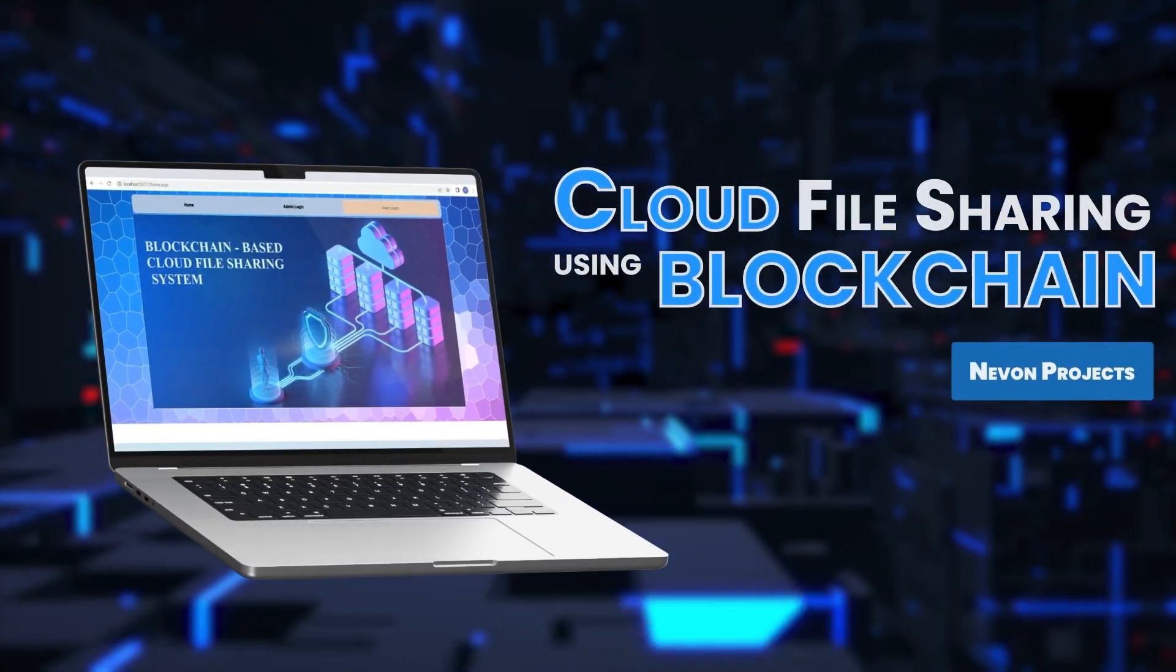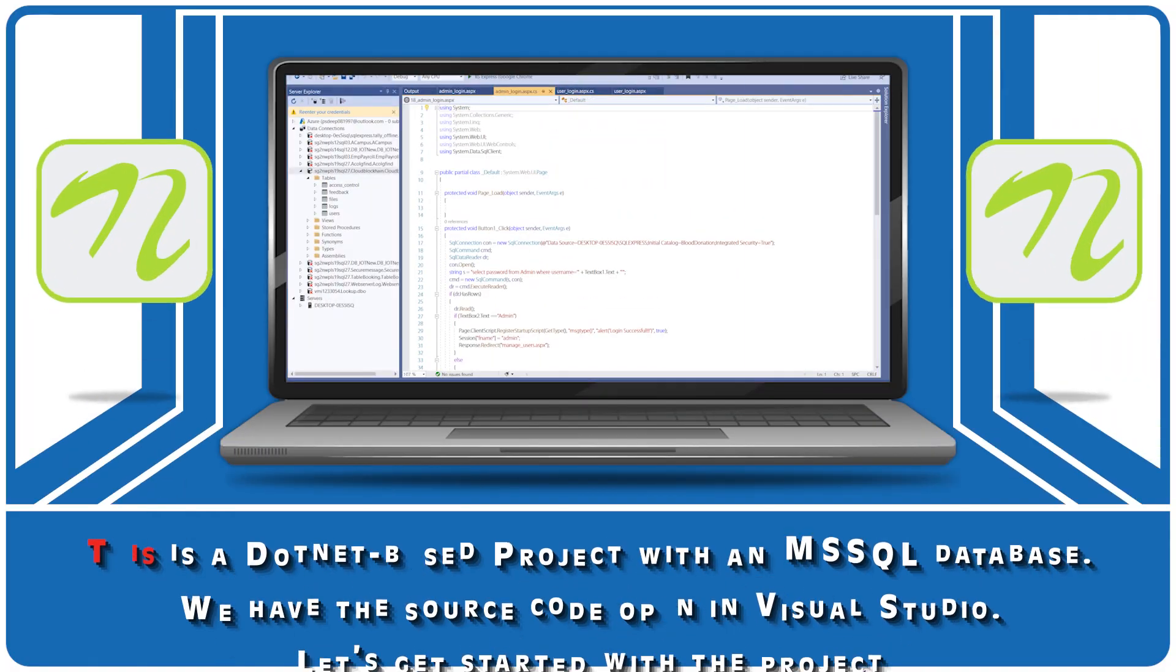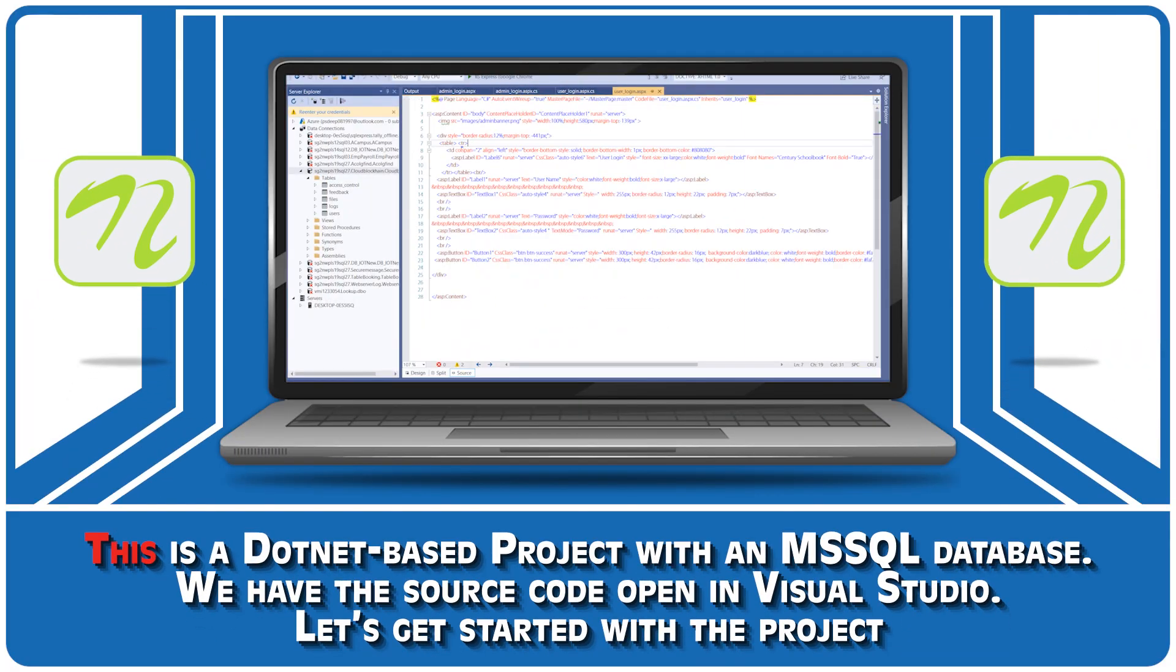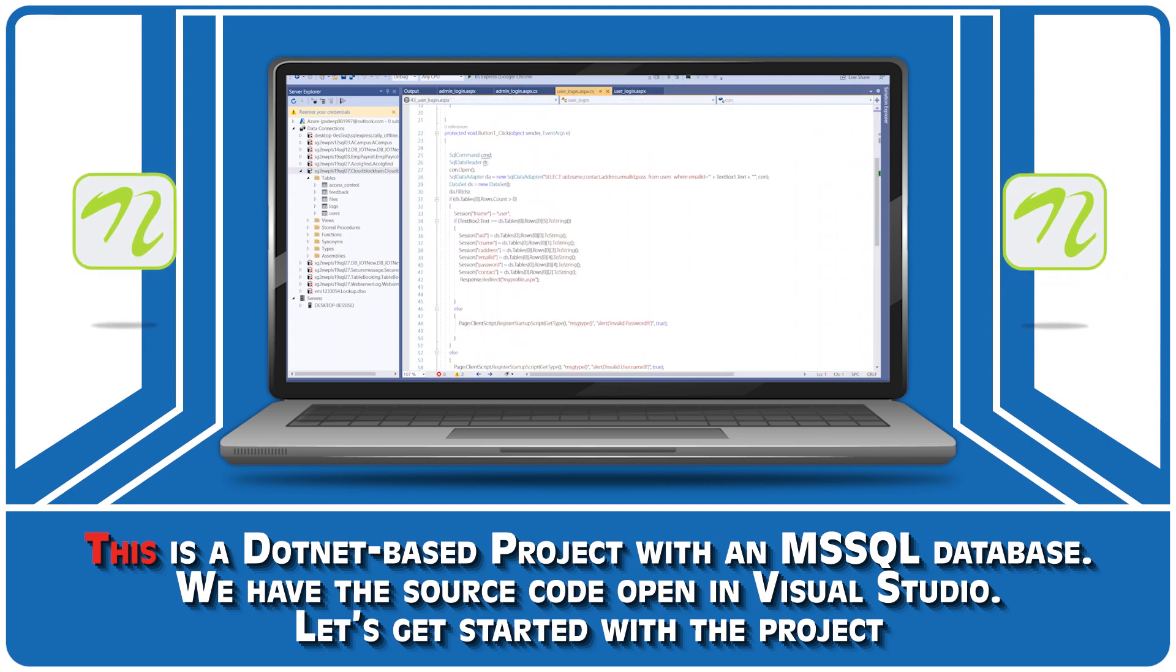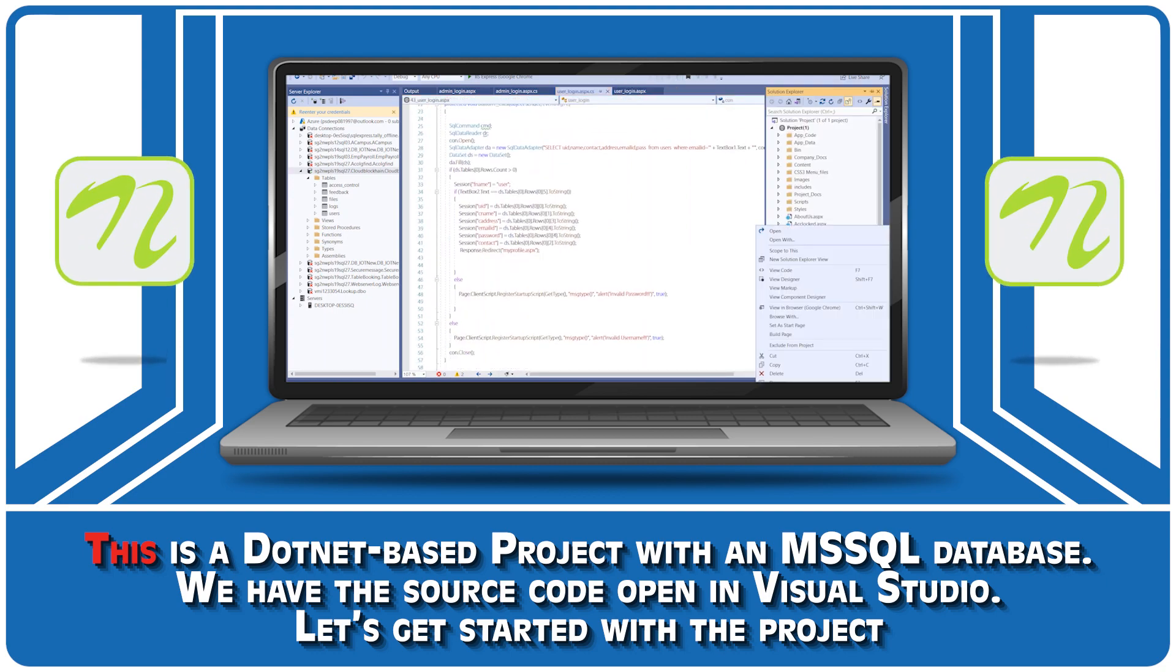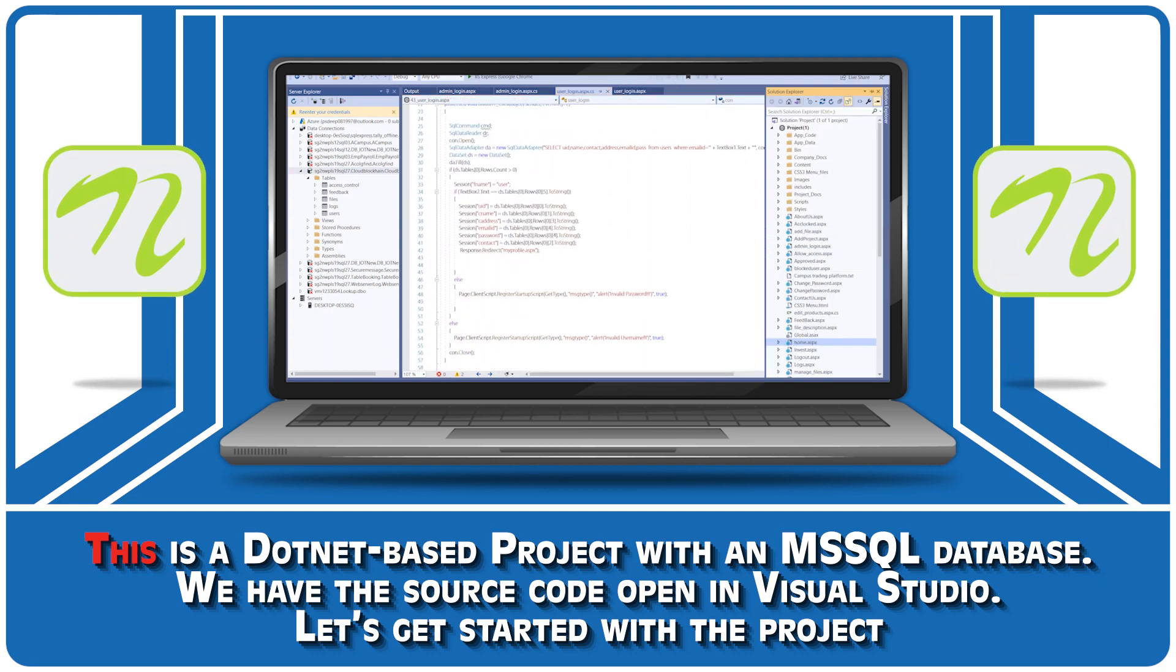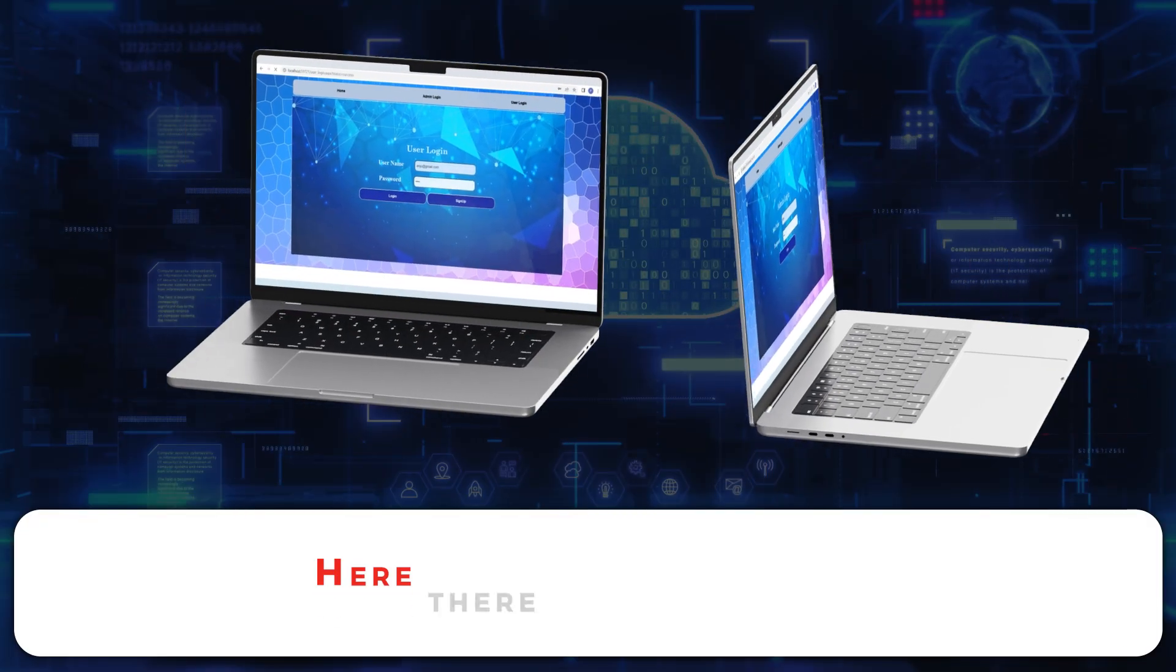Blockchain Based Cloud File Sharing System. This is a .NET based project with an MS SQL database. We have the source code open in Visual Studio. Let's get started with the project.